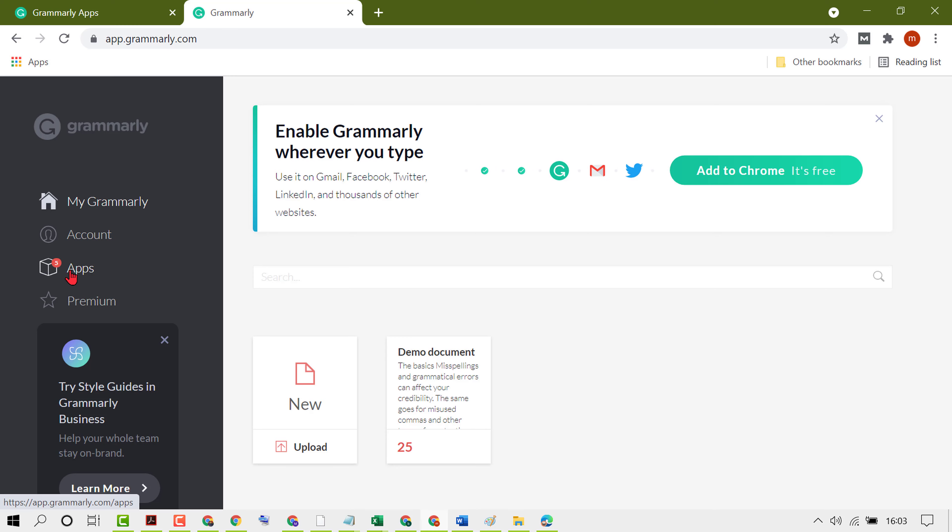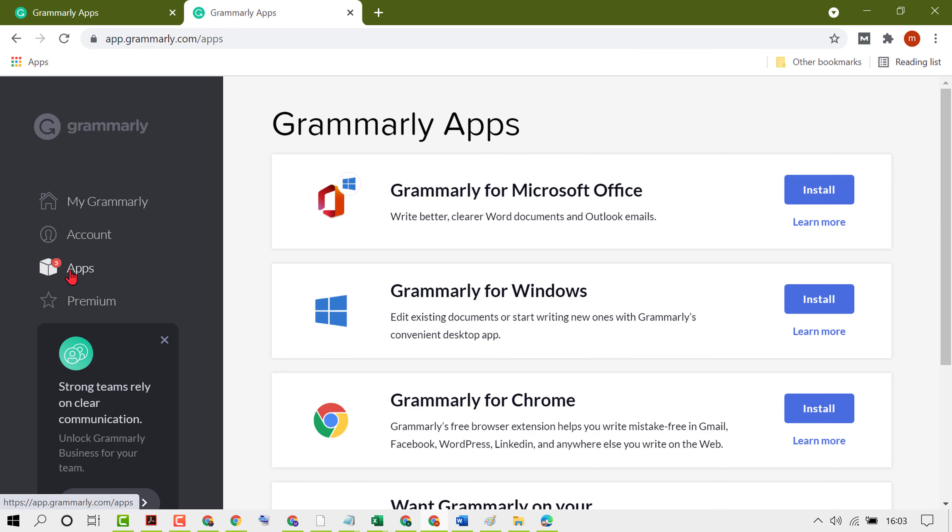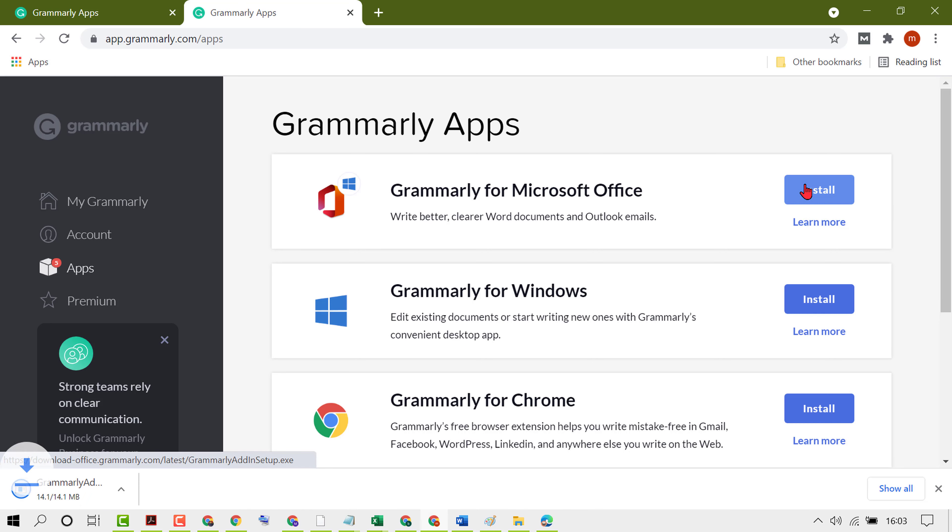Then click on Apps, click on Grammarly for Microsoft Office, click on Install.